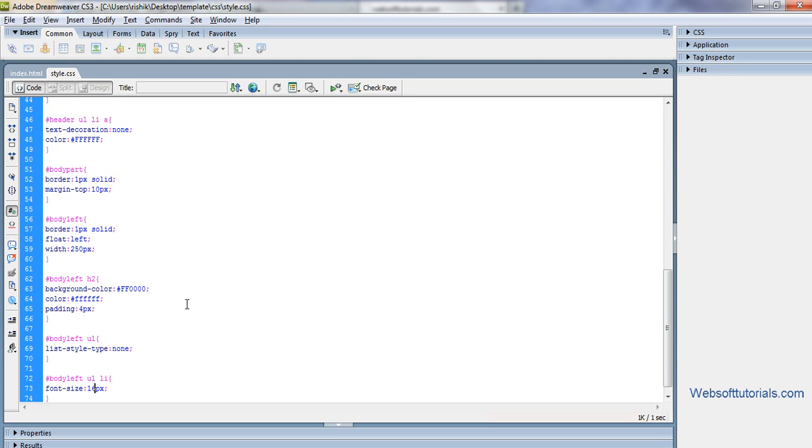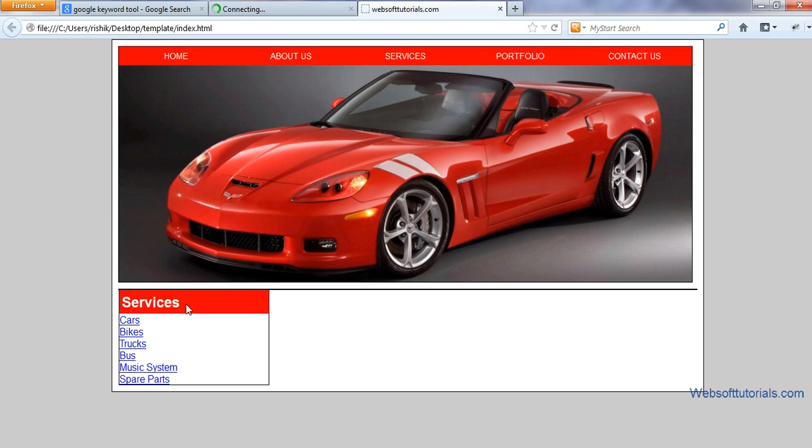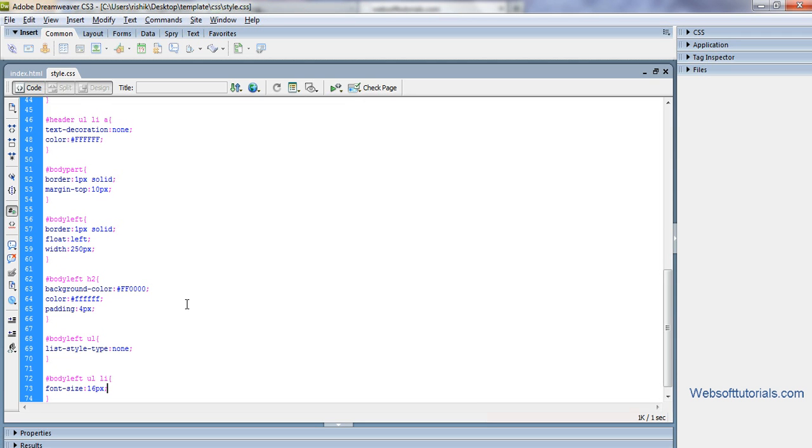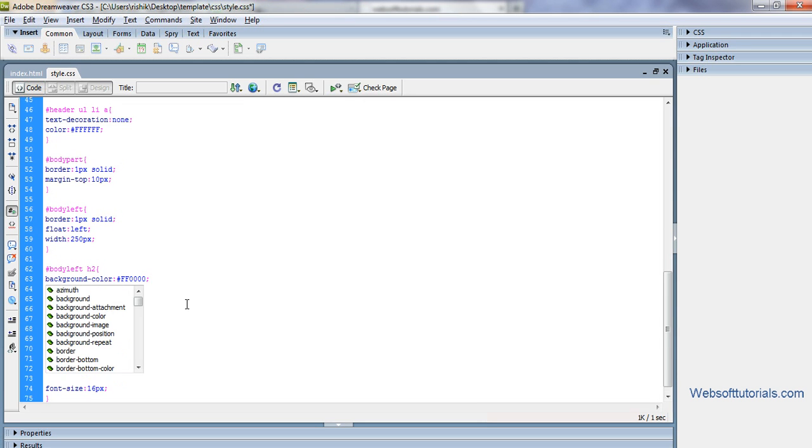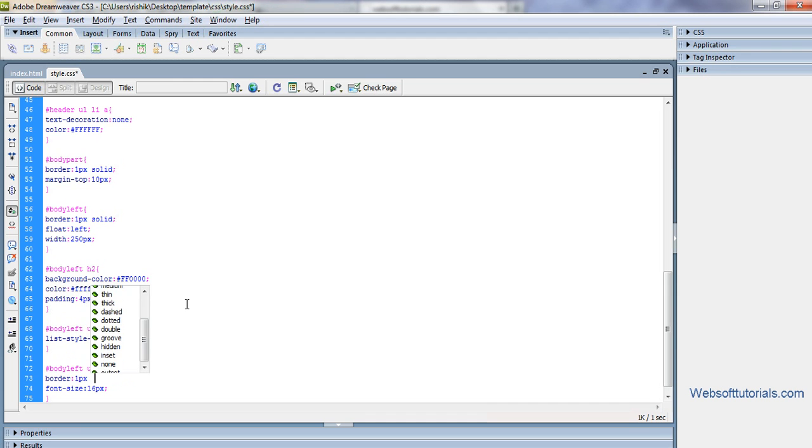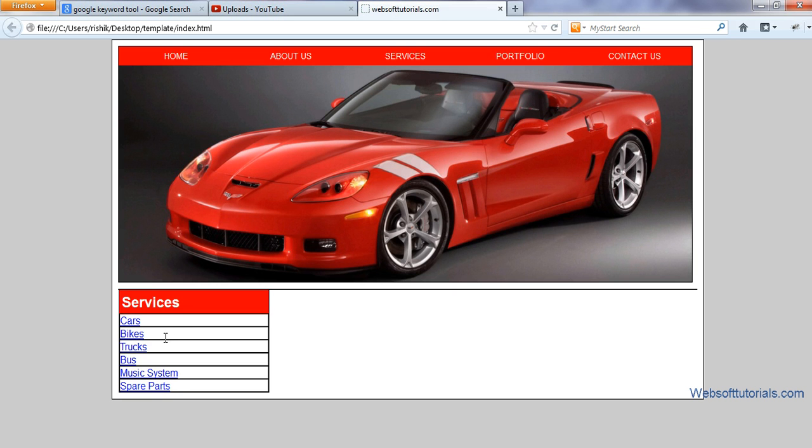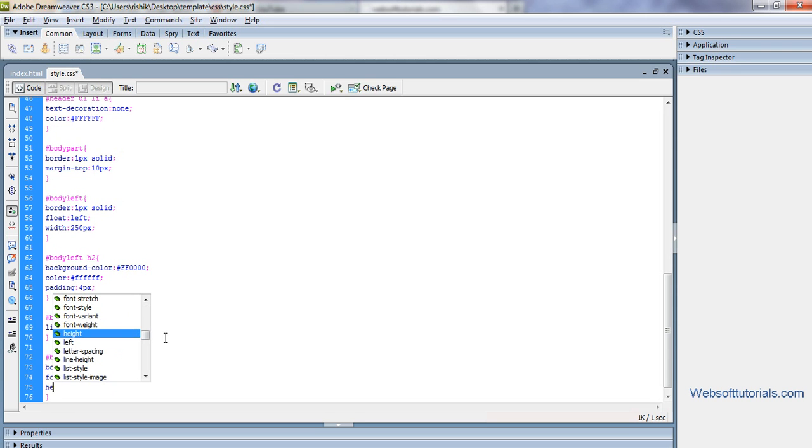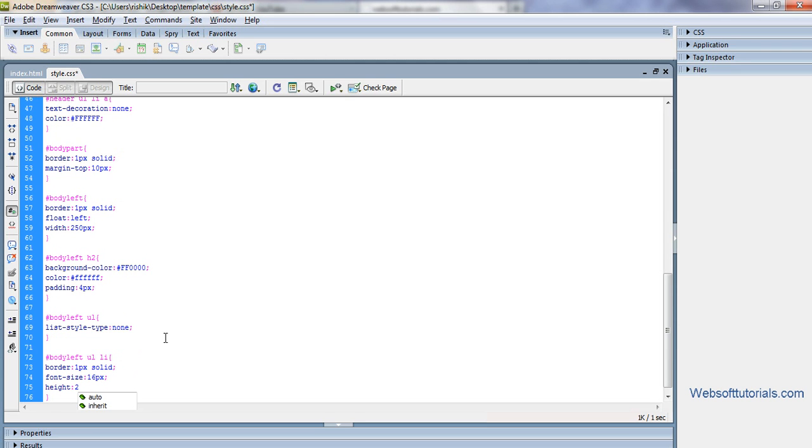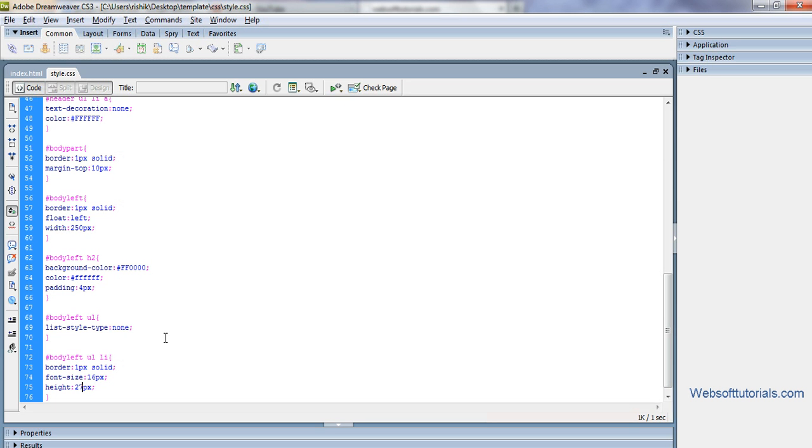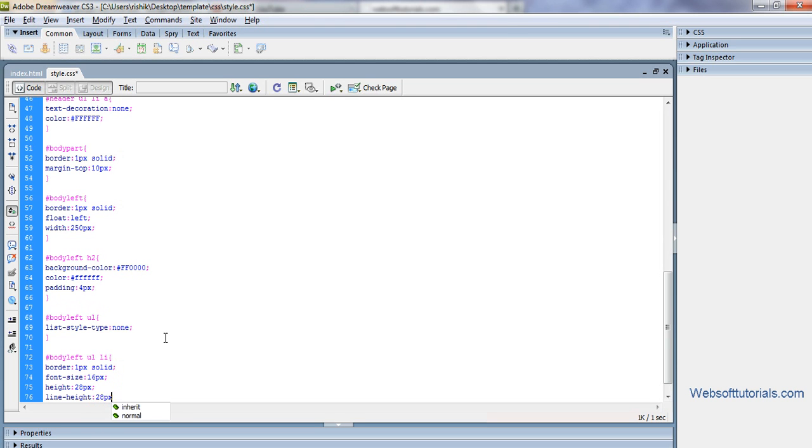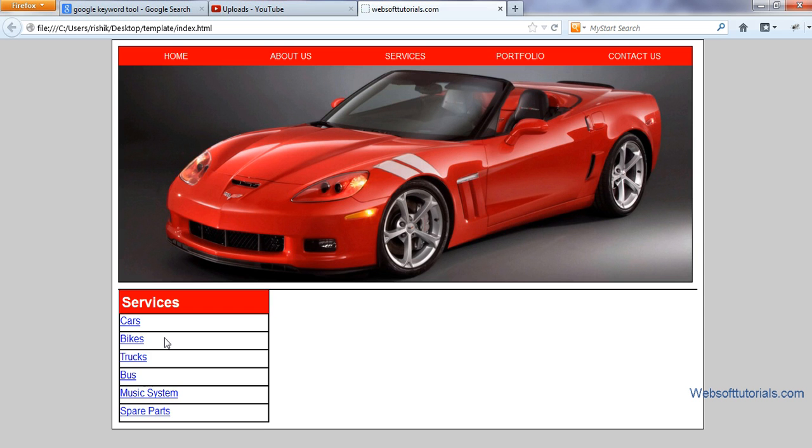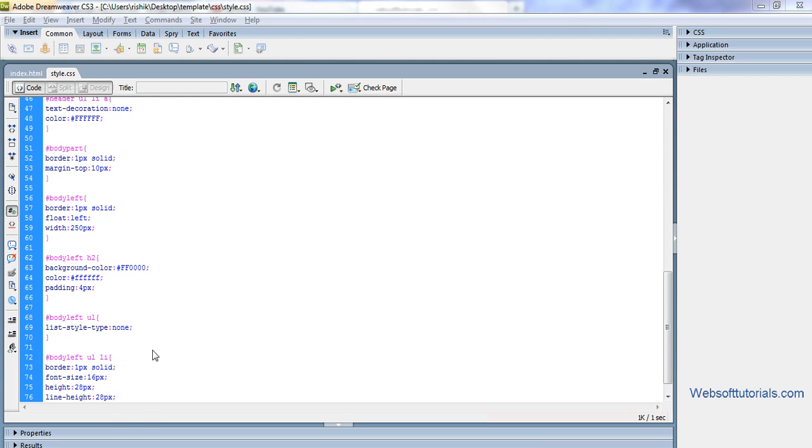I will increase - firstly I will give it a border, then it will be clear to you. One pixel solid. Now I will increase the height. Height to I will make it to 27 pixels. It's 27, okay. I will make 28, and then in the same way we will adjust it. My height, so I'll enter 28 pixels. I can see it's right in the center.